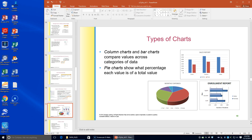The learning outcomes are to create a column, bar, and pie chart, change the chart type, change the chart layouts and styles, and create a worksheet and a chart.